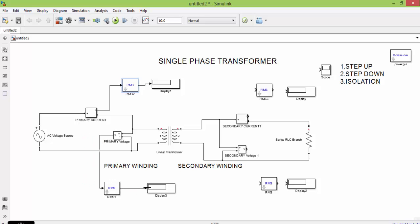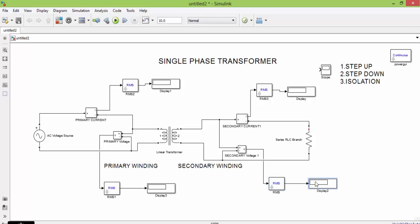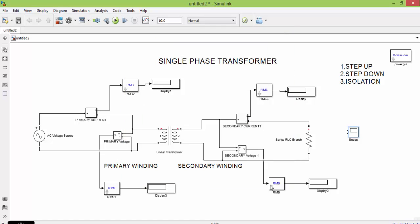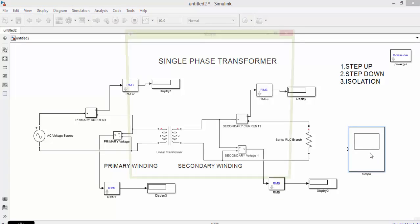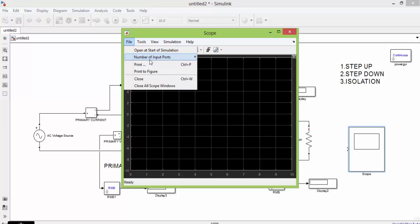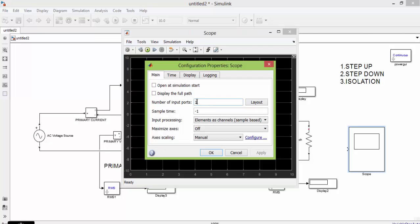The output of the voltage/current meter is connected to the RMS block and the RMS output is connected onward. The last thing you have to connect is the scope. You can see that you have four measurements, and hence the input of the scope should be four. To change it, double click it, go to settings, go to file, number of inputs, and change the number of inputs to four.